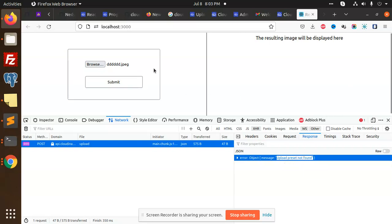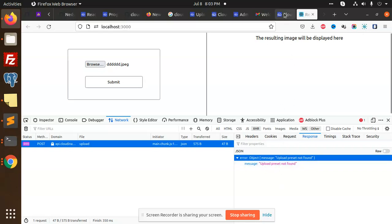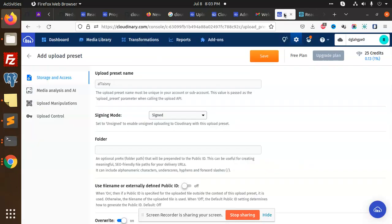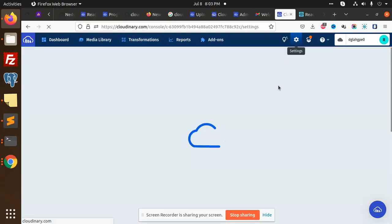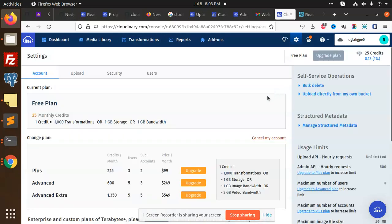Whenever I try to upload the image in Cloudinary, I'm getting this issue. So how are we going to solve this 'upload preset not found' issue? I'll tell you how to fix this. First of all, you need to go to Cloudinary, then go to your settings tab.